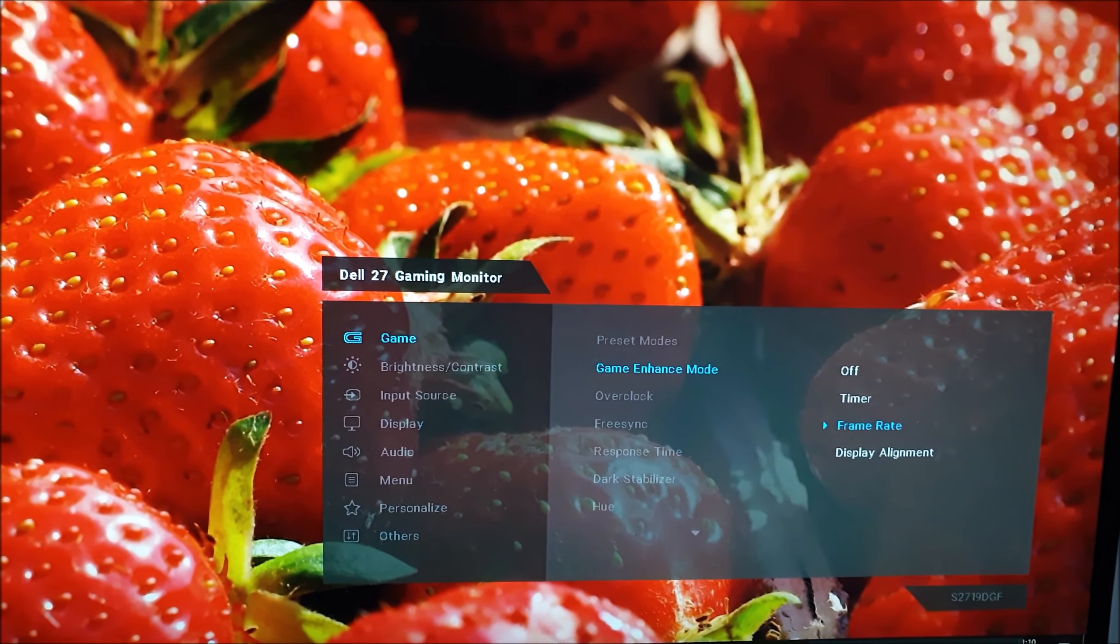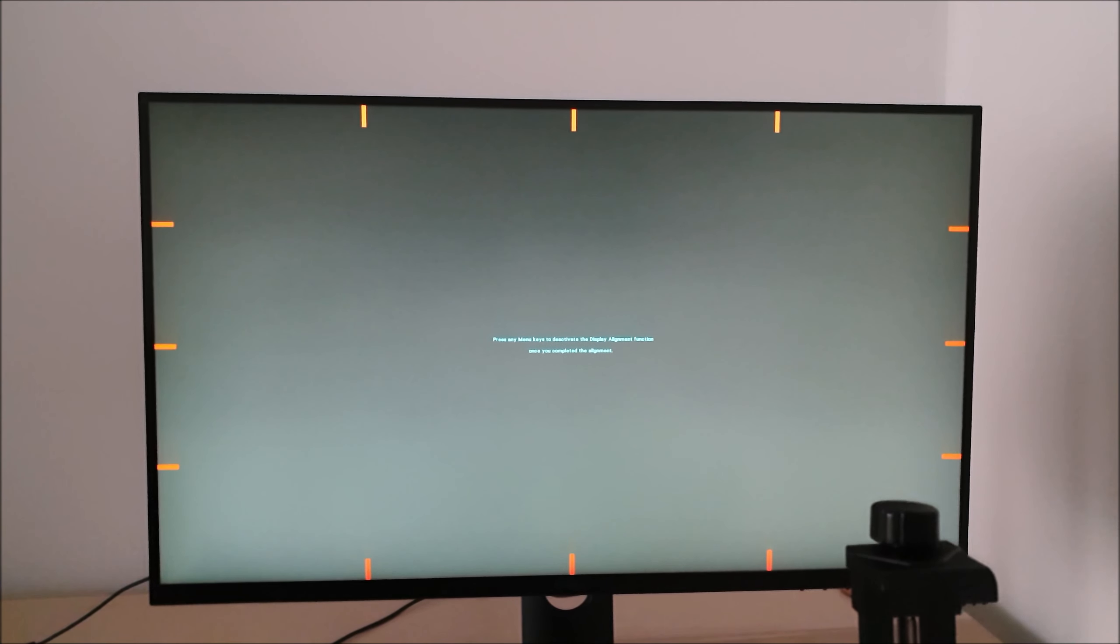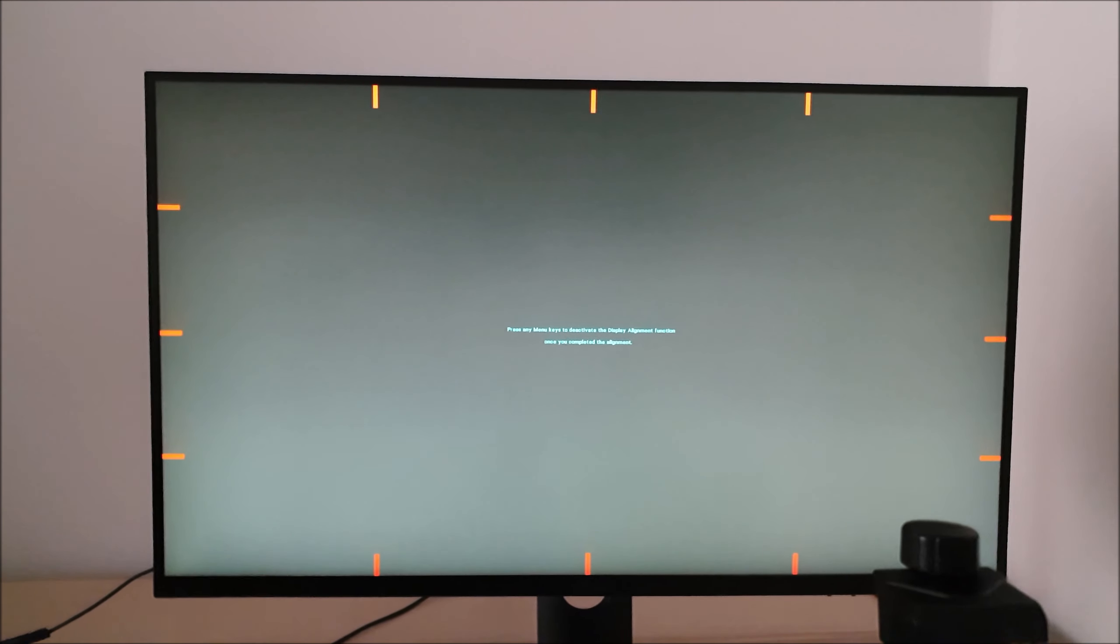There's the display alignment feature. This is just to help you line up multiple monitors so you can see there are little red notches now to help you do that.